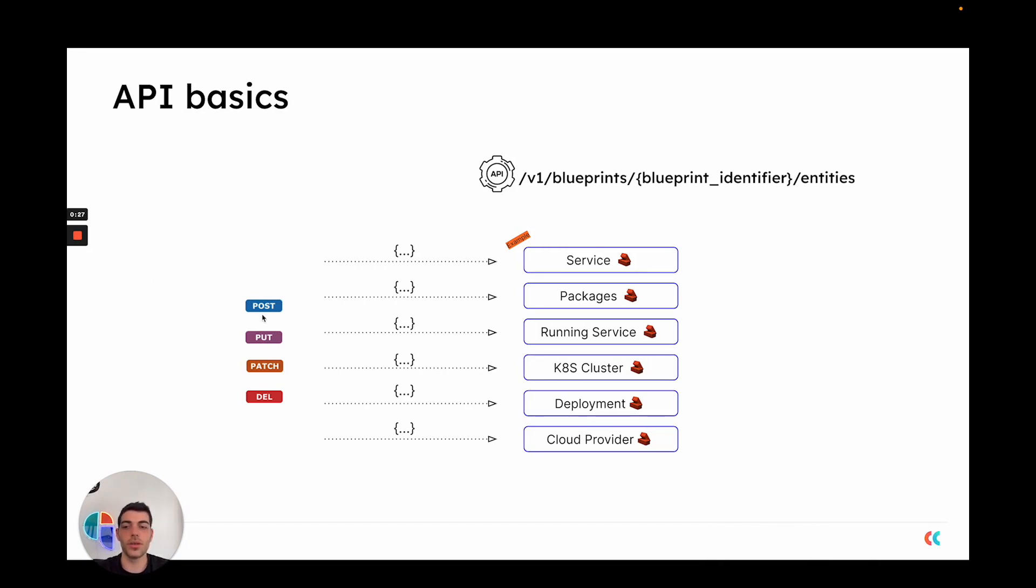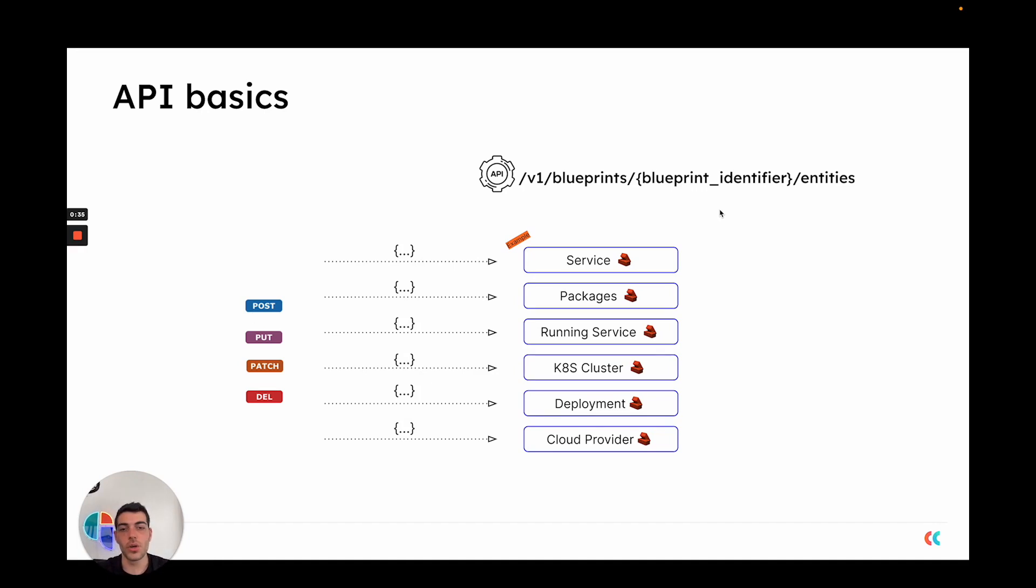If you send a POST request to this route while replacing the blueprint identifier with the identifier of an existing blueprint, you will create a new entity. For example, if we take the service blueprint identifier and place it here and make a POST request, we will create a new service entity.